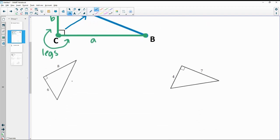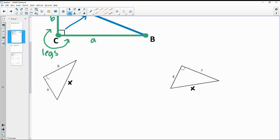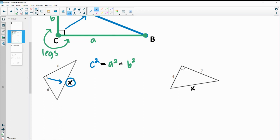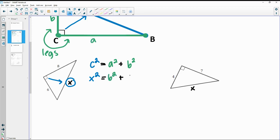Let's take a look at a couple of examples. We're going to find a missing side, which I'll call X. I like to draw an arrow across from the 90 degree angle to point out the hypotenuse and circle that value to make sure I get the correct C value. In this triangle, X is the hypotenuse, so C squared equals A squared plus B squared gives us X squared equals 6 squared plus 8 squared.